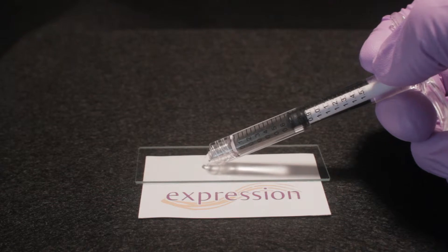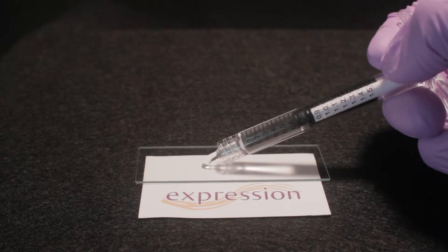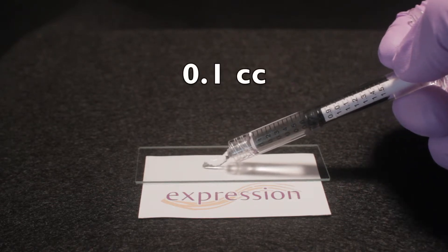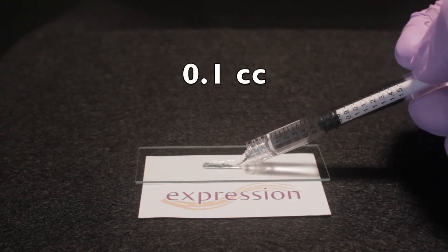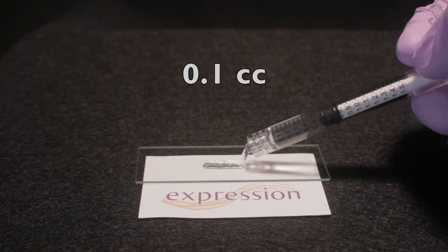I will begin by placing 0.1 cc of the expression hyaluronic acid, or HA, onto the glass slide.